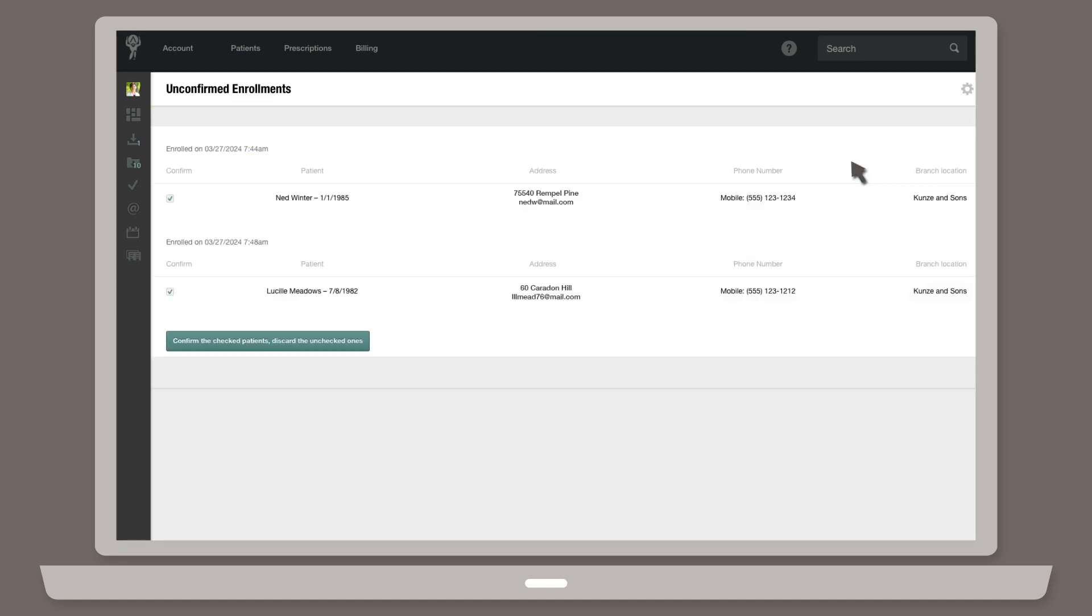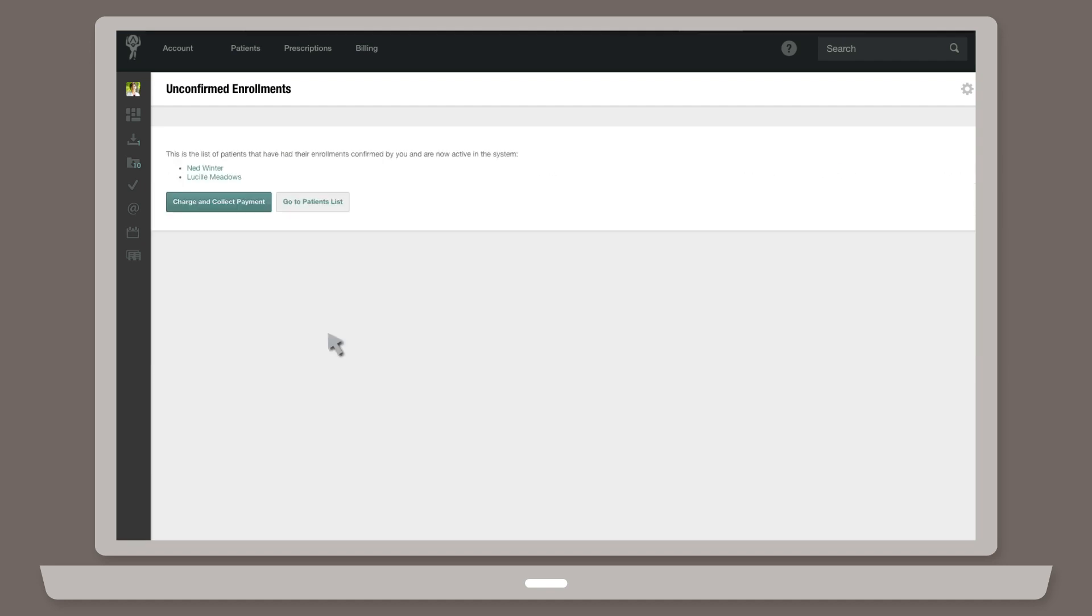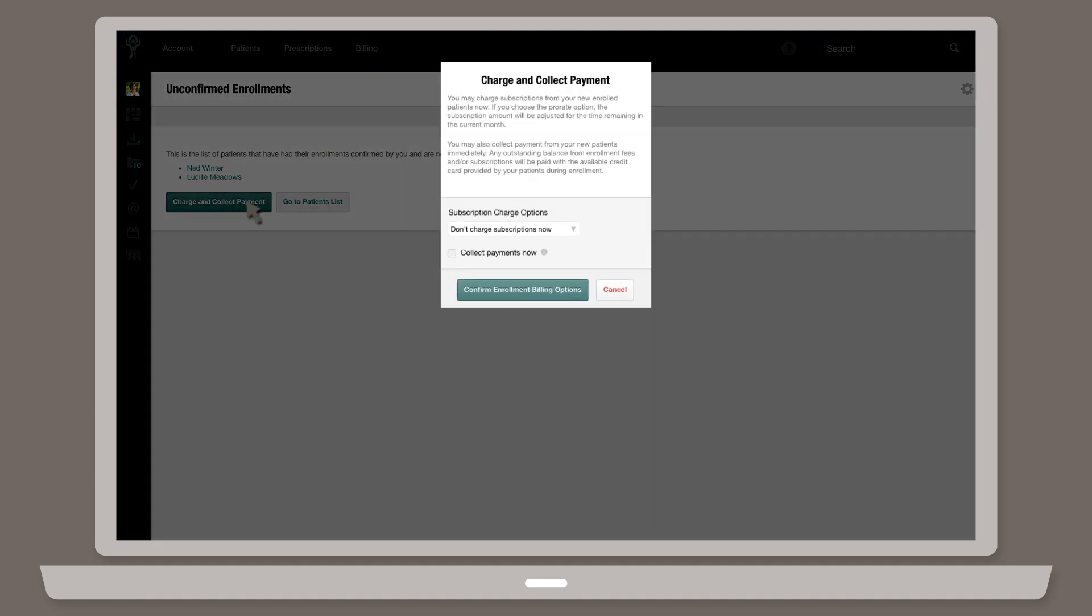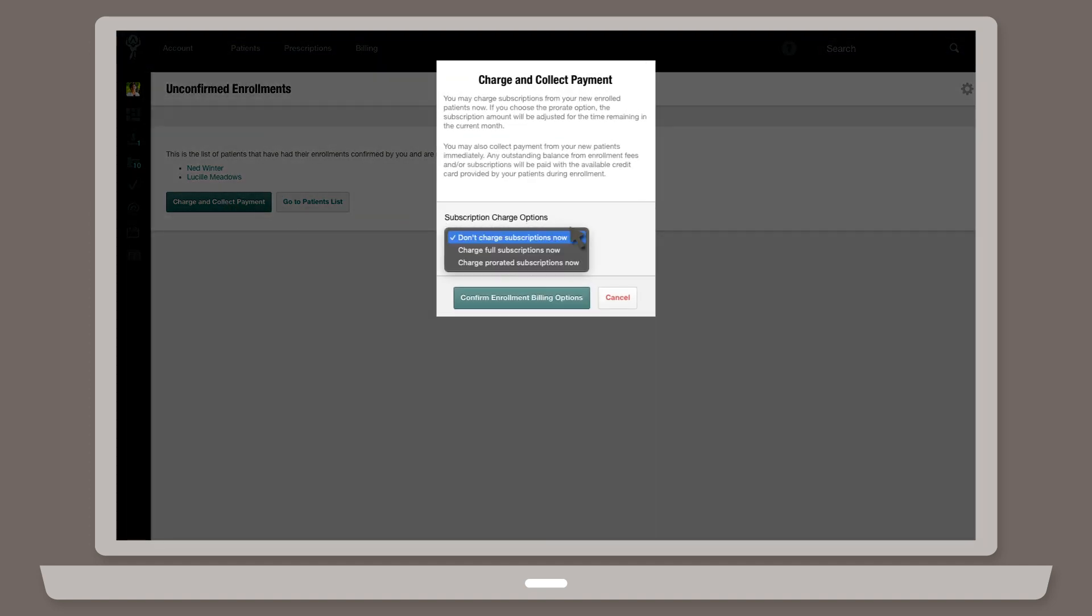Here, you can also decide if and how you'd like to bill new unconfirmed enrollments immediately. To do this, click Charge and Collect Payment. Select the drop-down menu and choose between charging the full subscription or charging a prorated subscription.